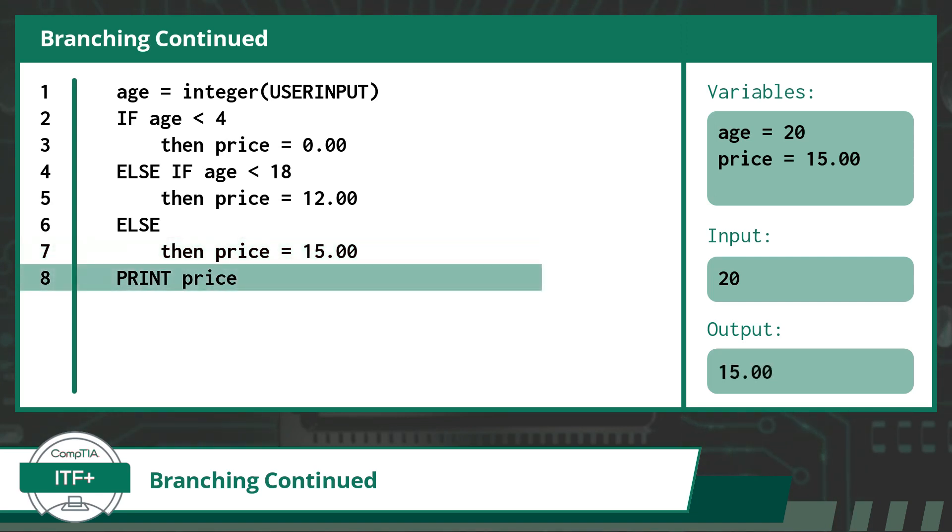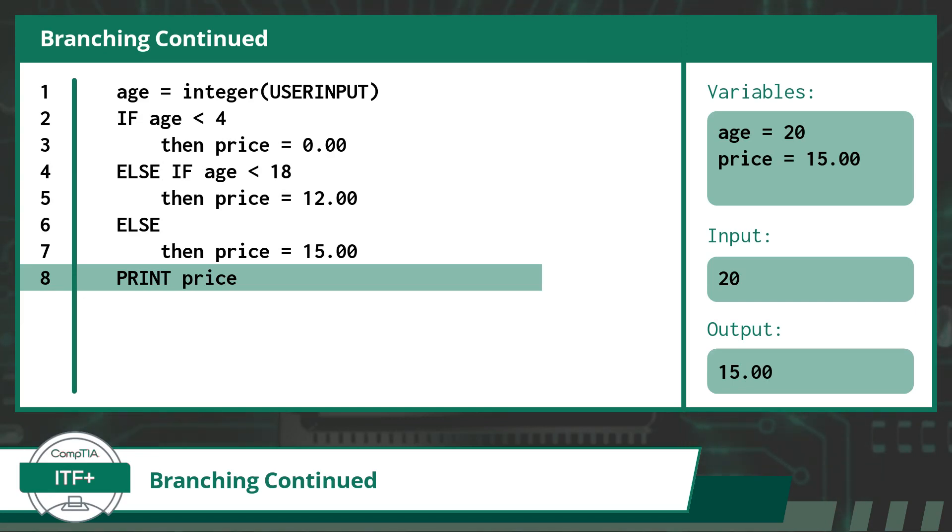Once we have concluded with the branching statement, we pick up on the very next line of code and continue on. As for this last line of code, the program is directed to print or output the value currently stored within the variable price. This can be seen on the right-hand side under output.